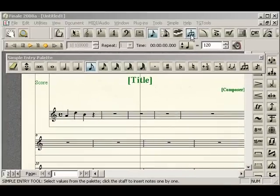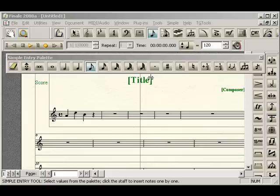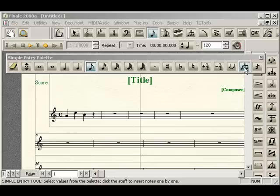So first we're going to take a look here. I have an example I just entered three quarter notes in. And we're going to use simple entry real fast. So for simple entry, all you have to do is there's really two ways. You can use the tuplet option which is actually on the bottom or the right side of the simple entry palette.